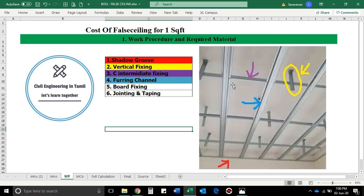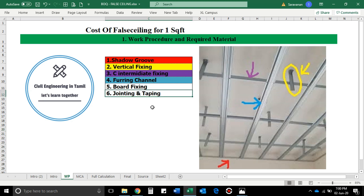Then we will add the C channel and the shadow groove. We will add the horizontal edge of the wall and the Farlo handles. Then they will add the furring channel. Also the board fixing — when we do the board fixing, we have a gap between the two boards, so we have a joint tape plus compound. So this is the procedure and this is the material.